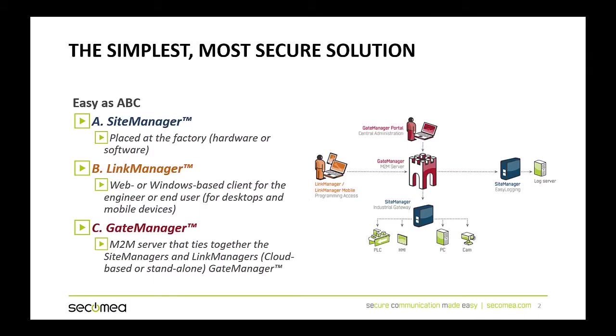The Secamea solution has three major components. The first component is the site manager. It is the device installed in the control panel on the factory floor. The site manager supports USB, serial, and Ethernet connections.